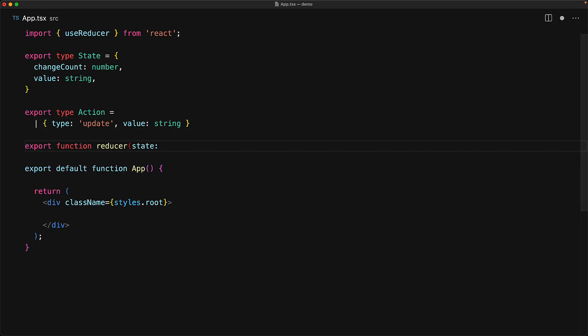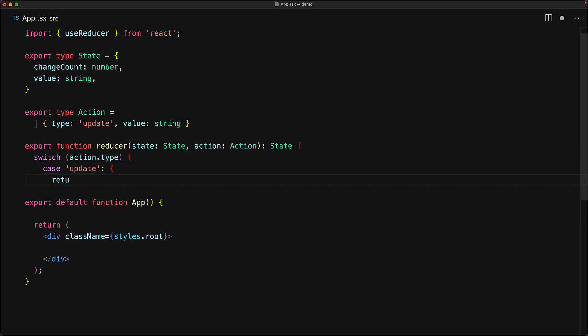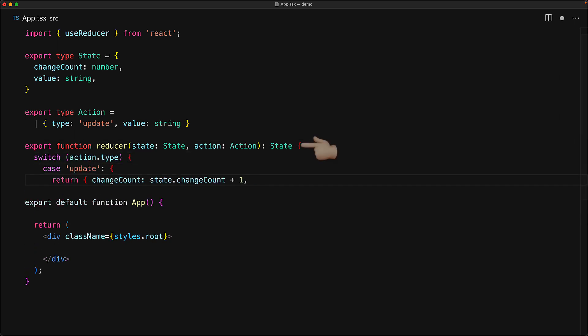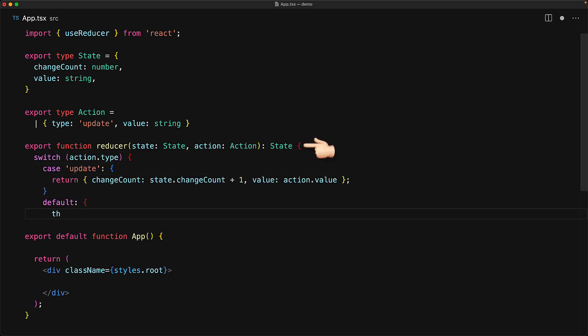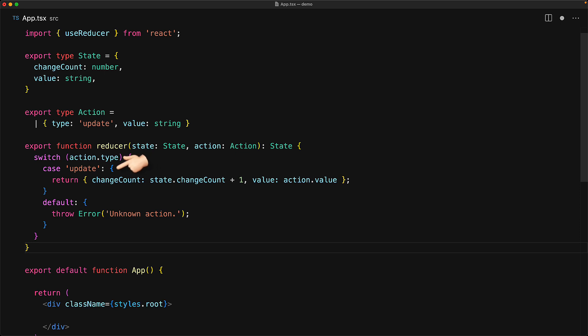With these types defined, we can create a simple reducer function. It takes a previous state, an action, and is designed to return an updated state. Within the reducer body, we add a switch statement where we decide what the updated state is going to look like based on the provided action.type.